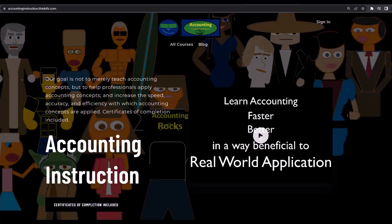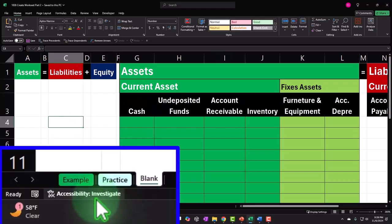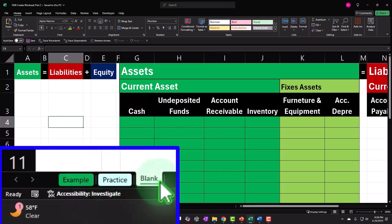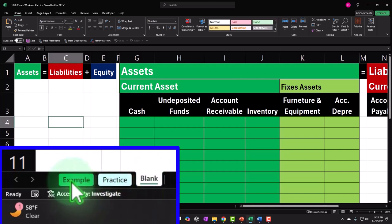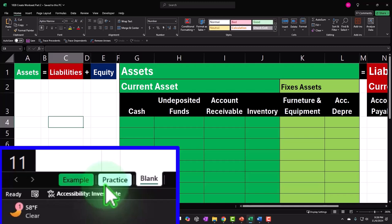If you would like a commercial-free experience, consider subscribing to our website at accountinginstruction.com or accountinginstruction.thinkific.com. Down below: example, practice, and blank tabs. The example tab is, in essence, the answer key. The practice tab has pre-formatted cells so you can practice the practice problem with less Excel formatting.